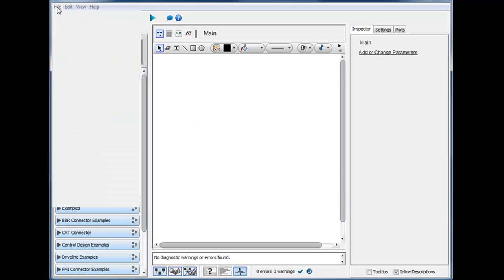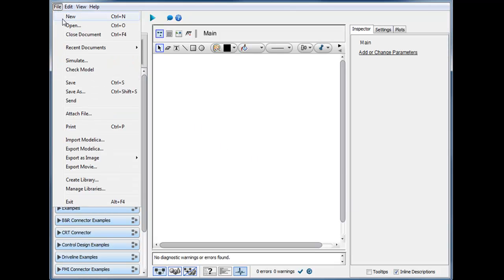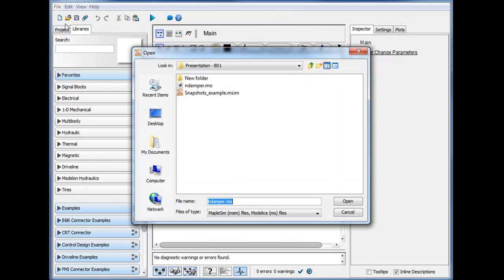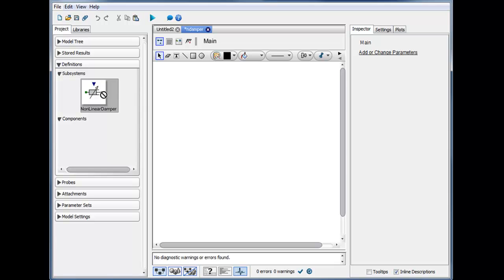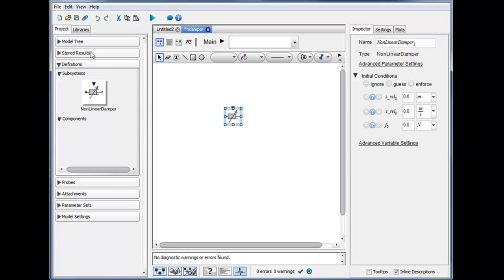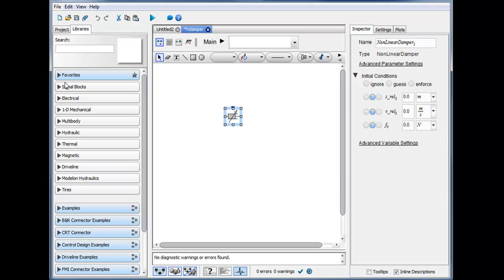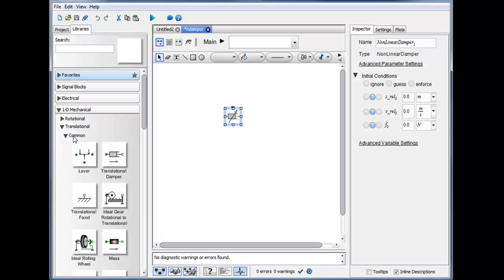In MapleSim we can simply open the MO file, and when we do that the model is created and a component goes under the project definition. This component can then be used in models alongside other components provided in various palettes.